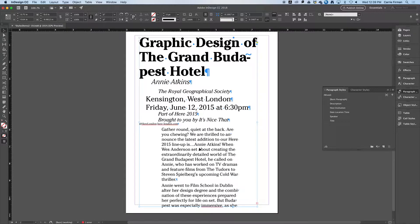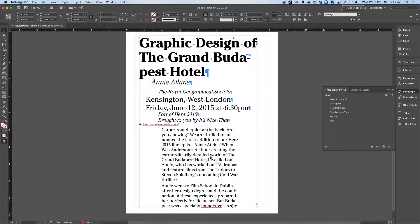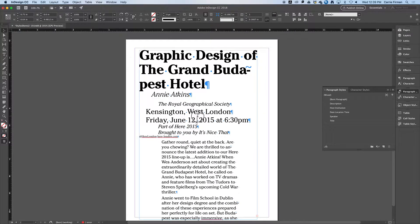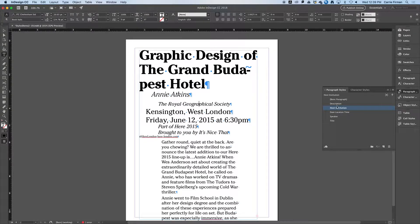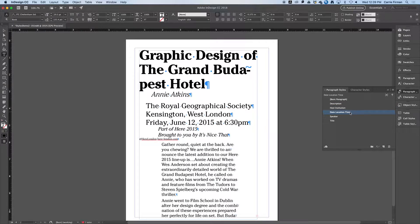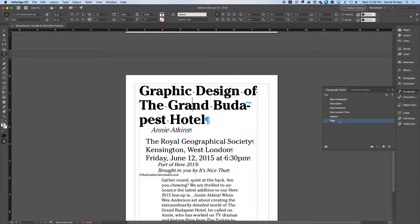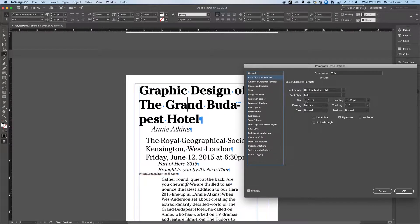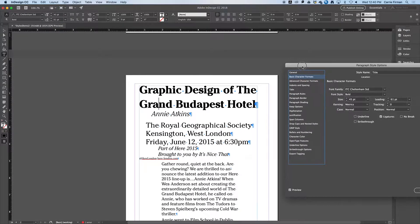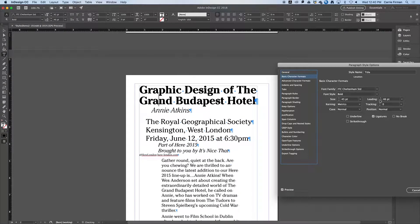We have everything on styles, so I went through here and applied all my styles first. Now I can edit them and it'll look more sensible. I'm going to click on my title and then double-click my title style to edit it. I'll reduce the font size enough so it fits on two lines, and reduce the leading so it doesn't look strange. I know 'The Grand Budapest Hotel' is a movie title, so it should all be on one line.